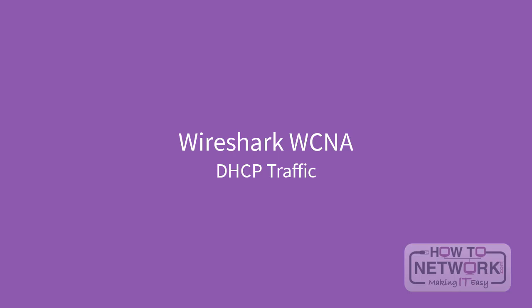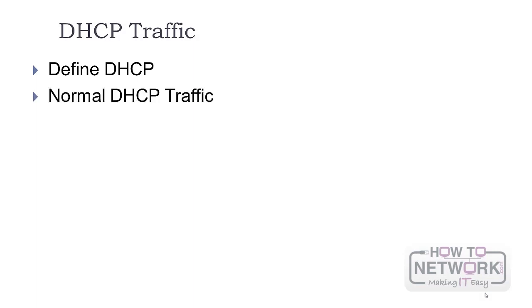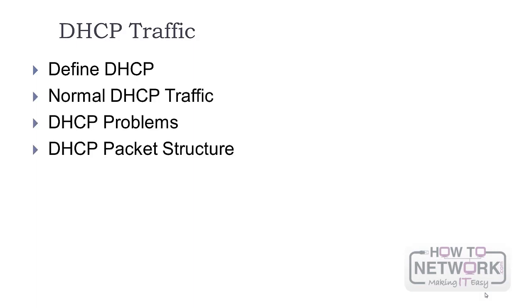Welcome to the lesson. We are going to look at DHCP, Dynamic Host Configuration Protocol. We are going to focus on defining DHCP, analyzing normal DHCP traffic, looking at DHCP problems, packet structure, and the Boot P DHCP statistics.